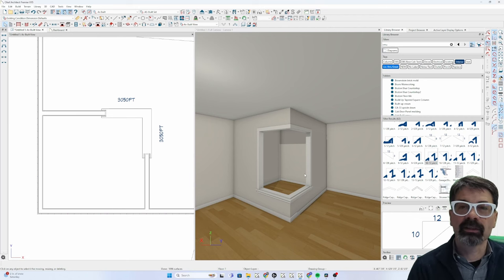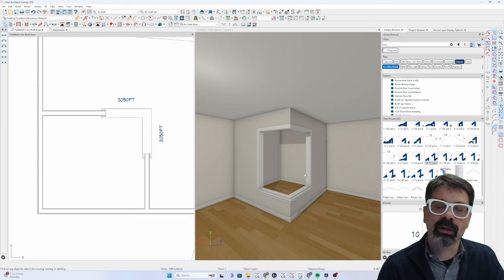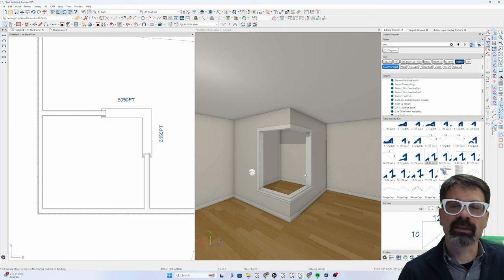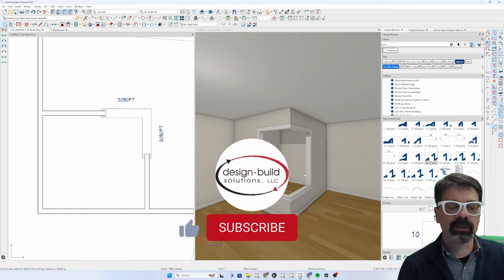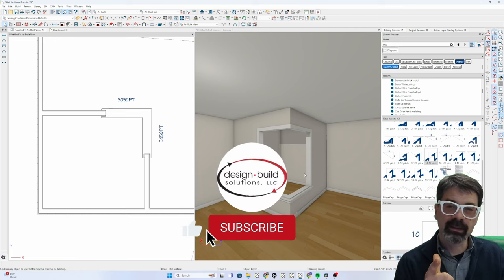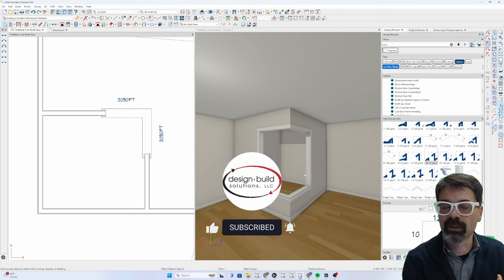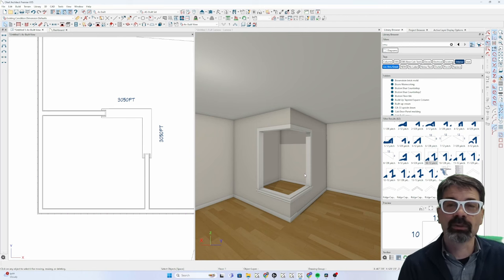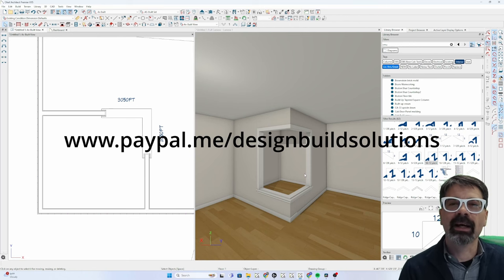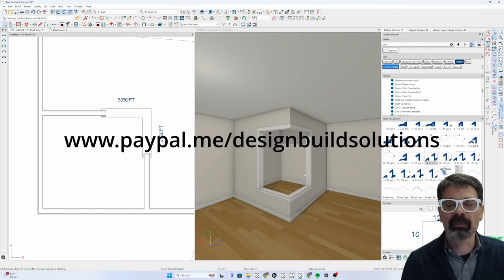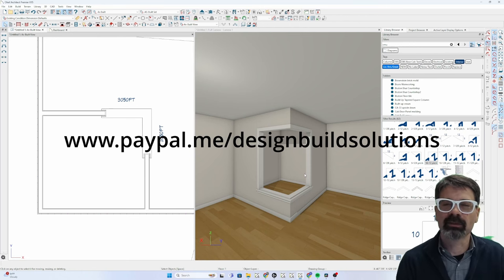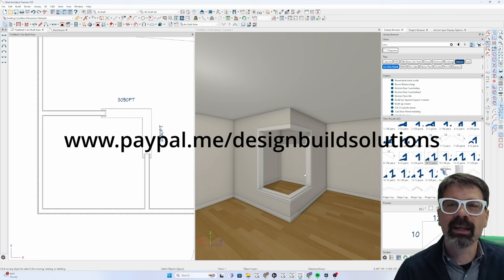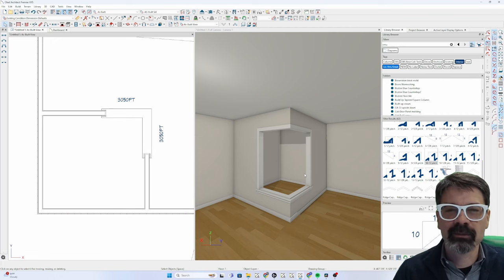I hope you found this valuable. If you like this, click like and subscribe, hit the notification bell. And if there is value, would you leave a small donation at paypal.me slash design build solutions. Thanks so much for watching. Have a great week.